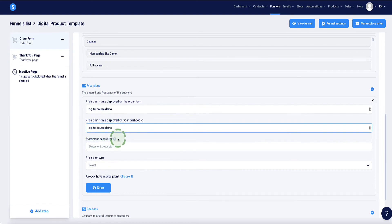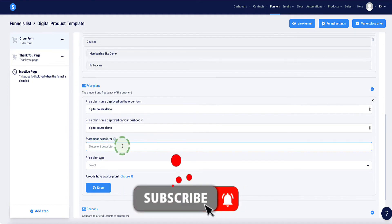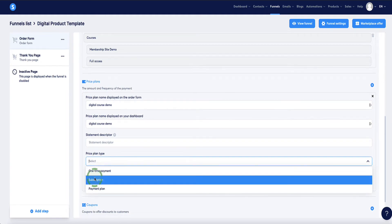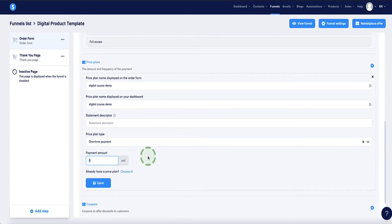The Statement Descriptor is really important — whatever you put here appears on your customer's bank or credit card statement after purchase. Make it very clear, like the product name, so customers can recognize the charge and don't dispute it. Then set the price plan type to one-time payment and enter your price — for example, $497 or whatever you're selling the product for — then click Save.